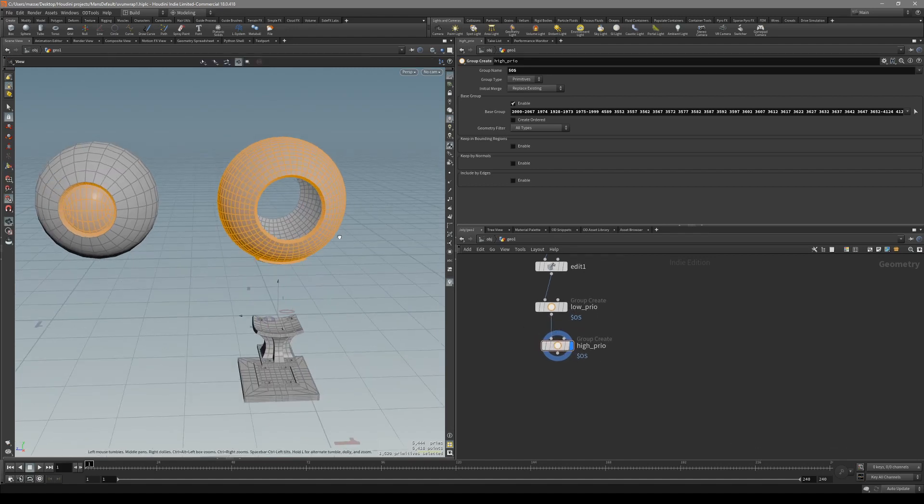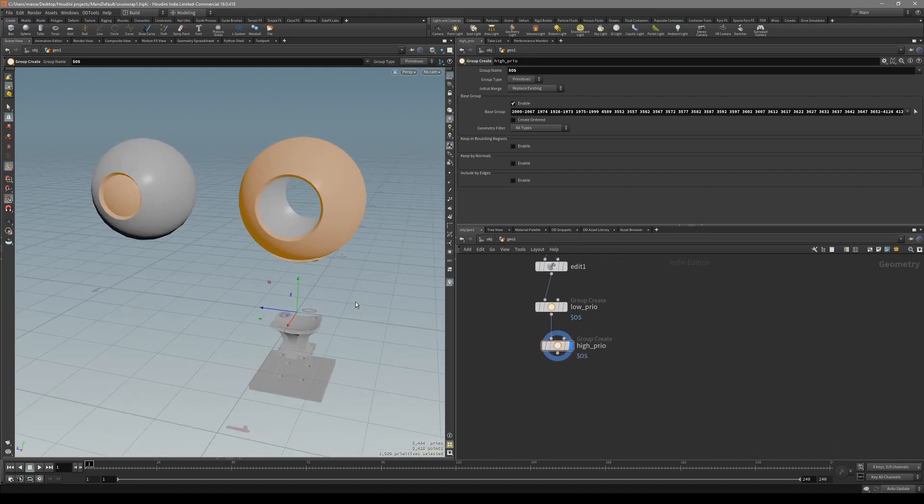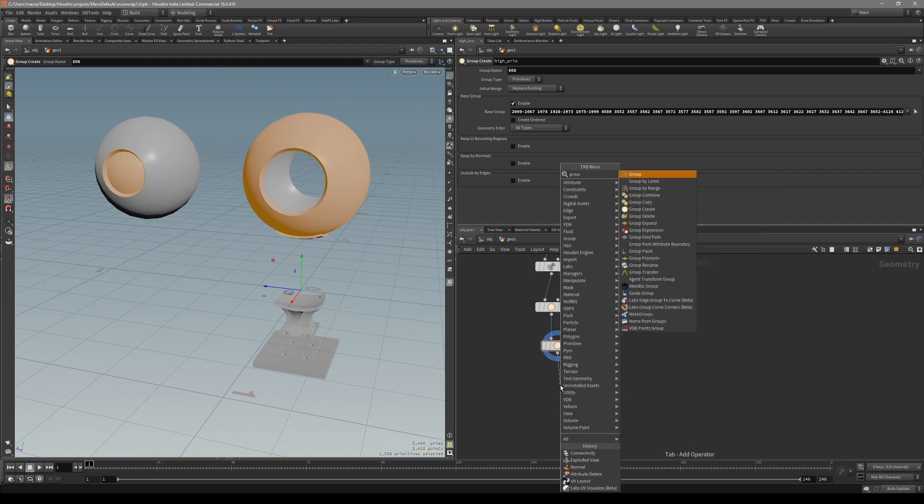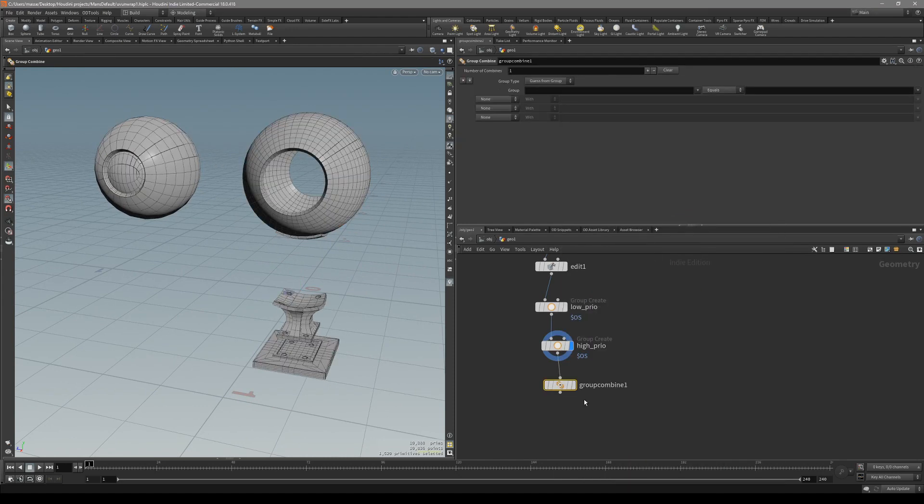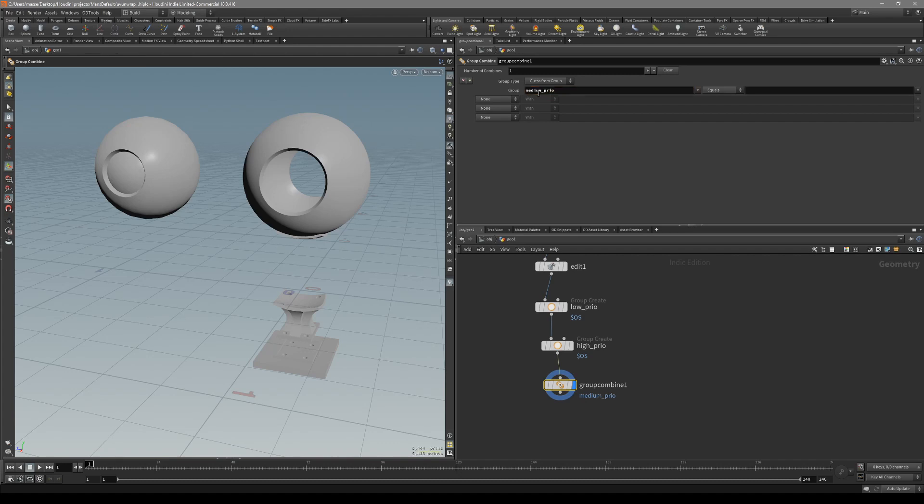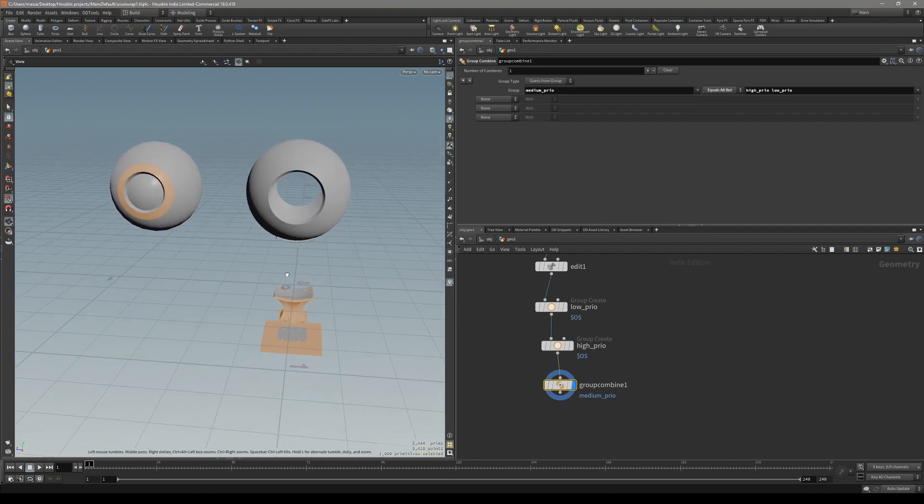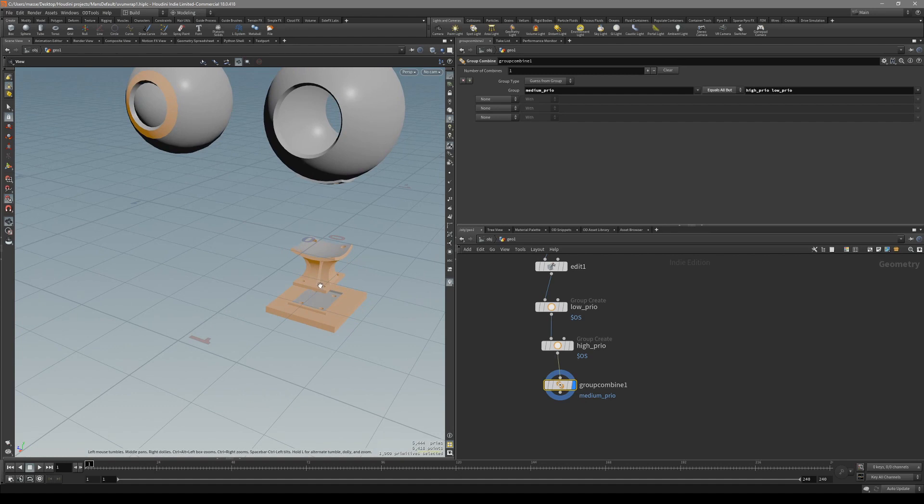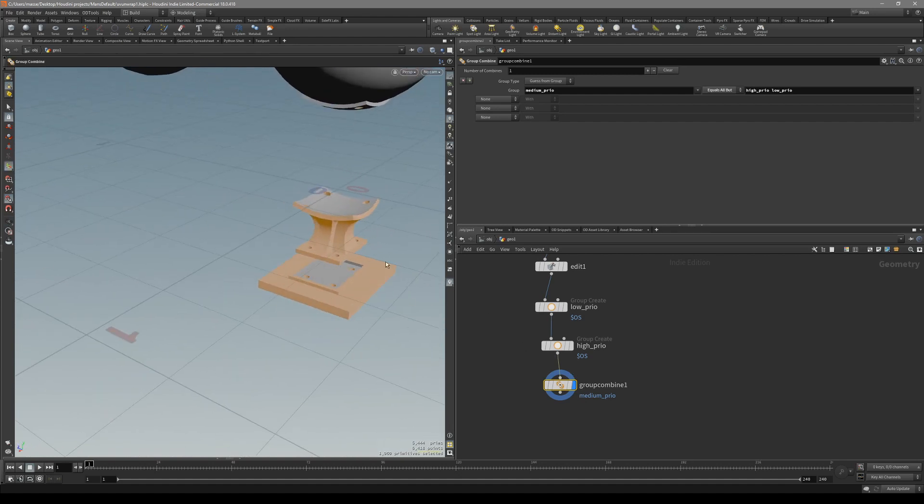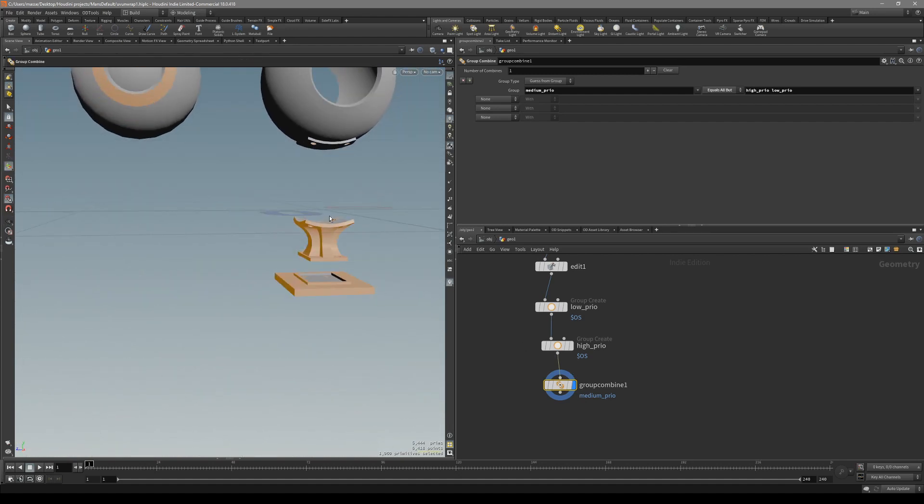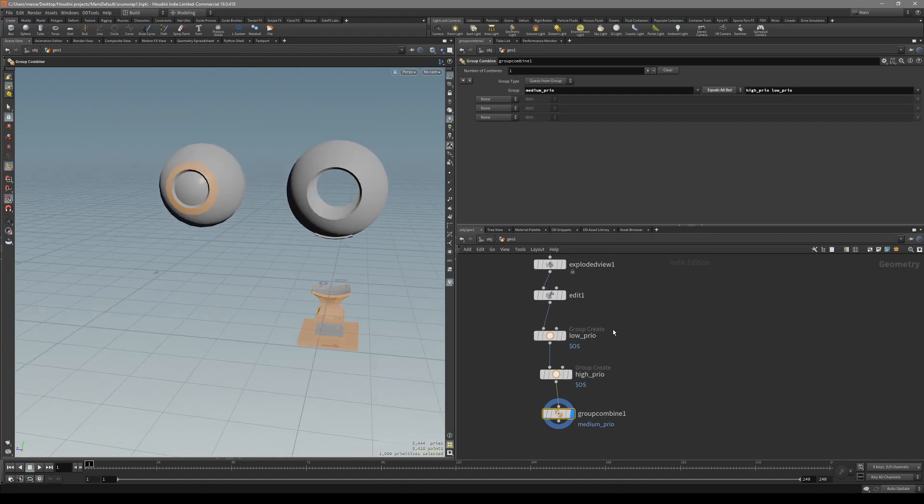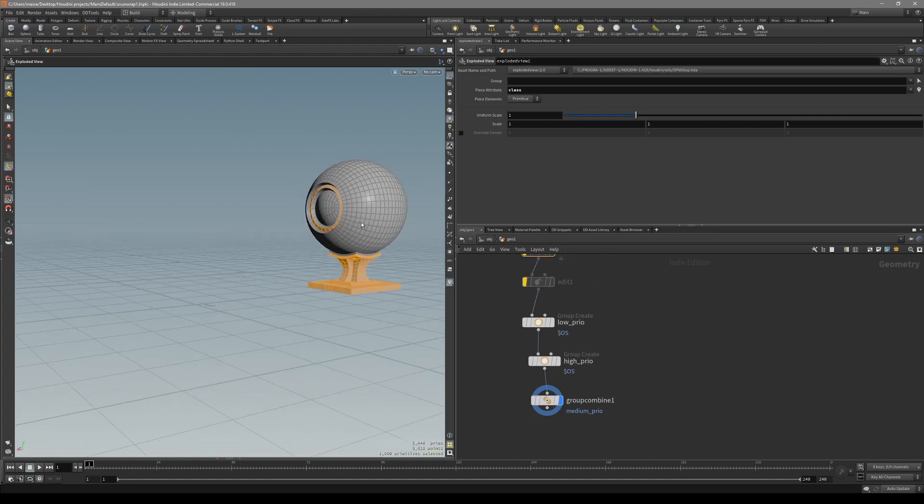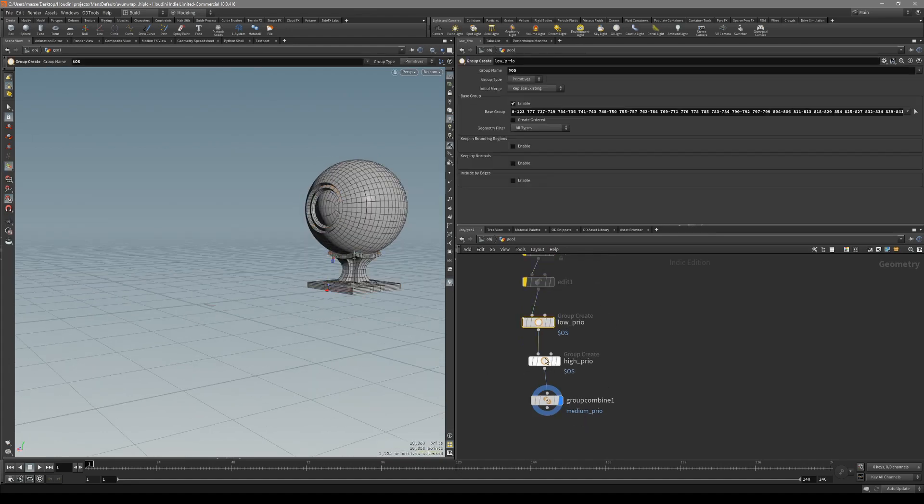This is going to be our high priority. For our medium priority, we can create the group combined, call it medium, and equal all but and select high and low. We've made a medium group with only the polygons not included in low and high priority. Now we can disable this explode and we have our groups.